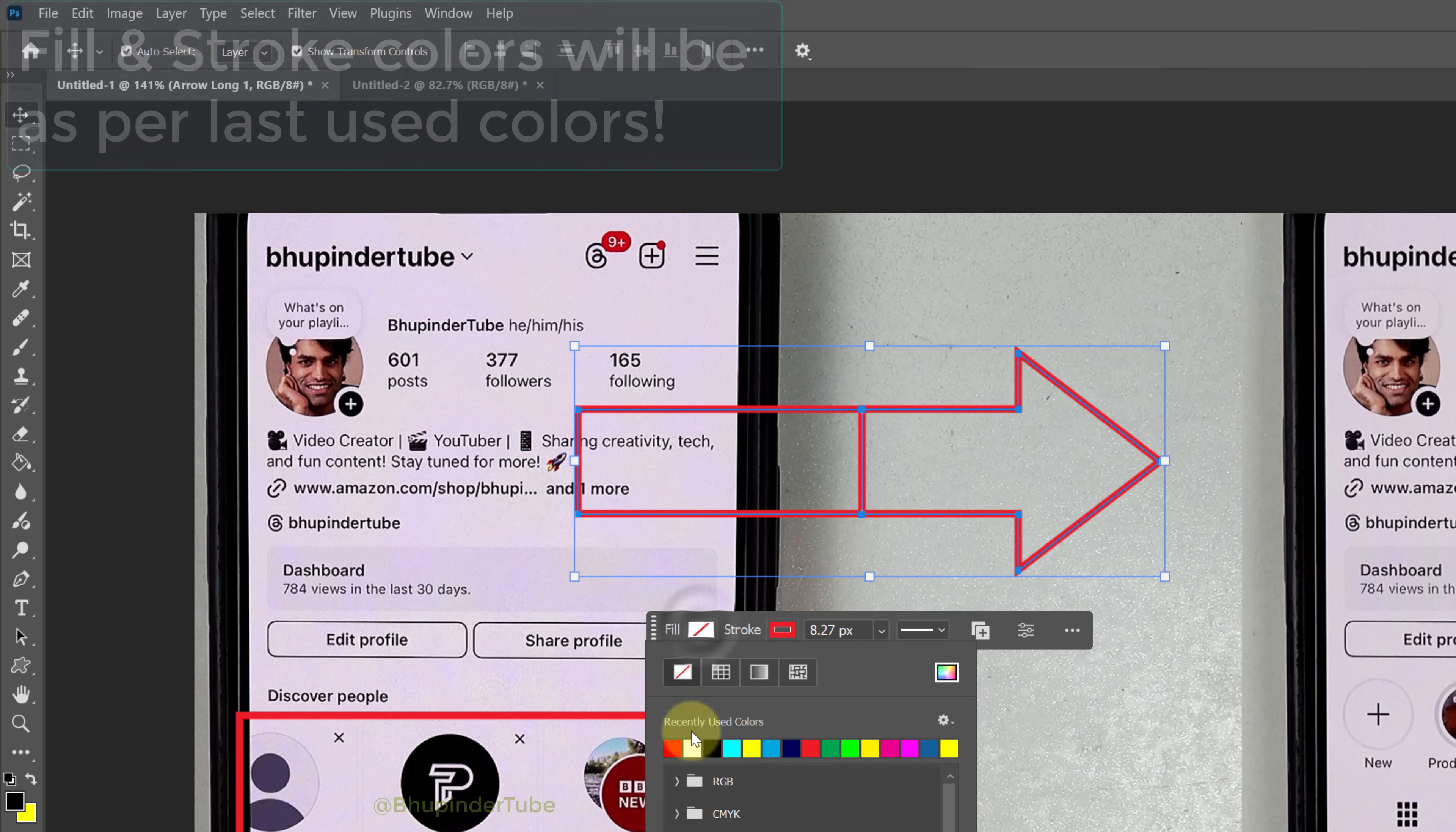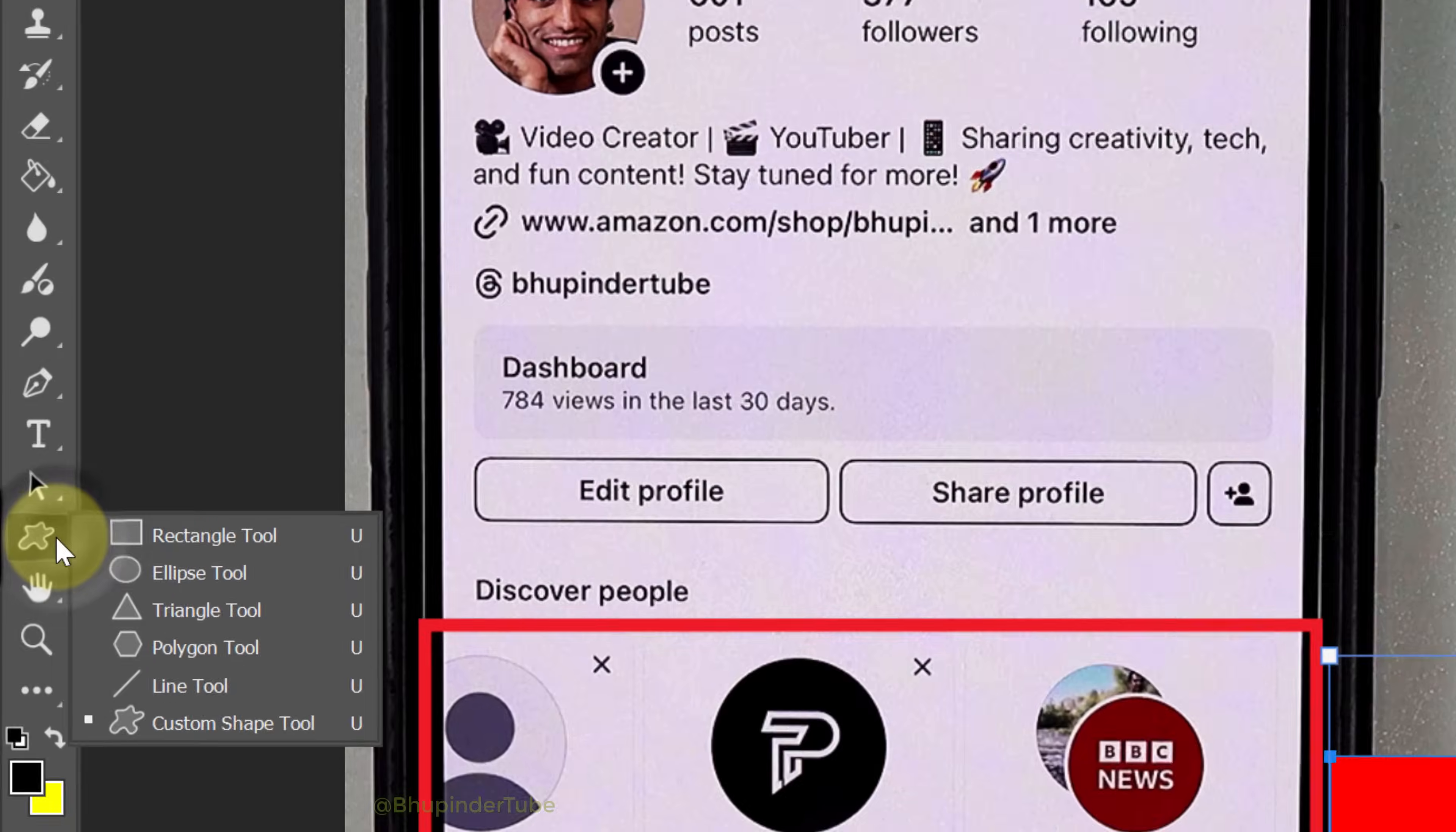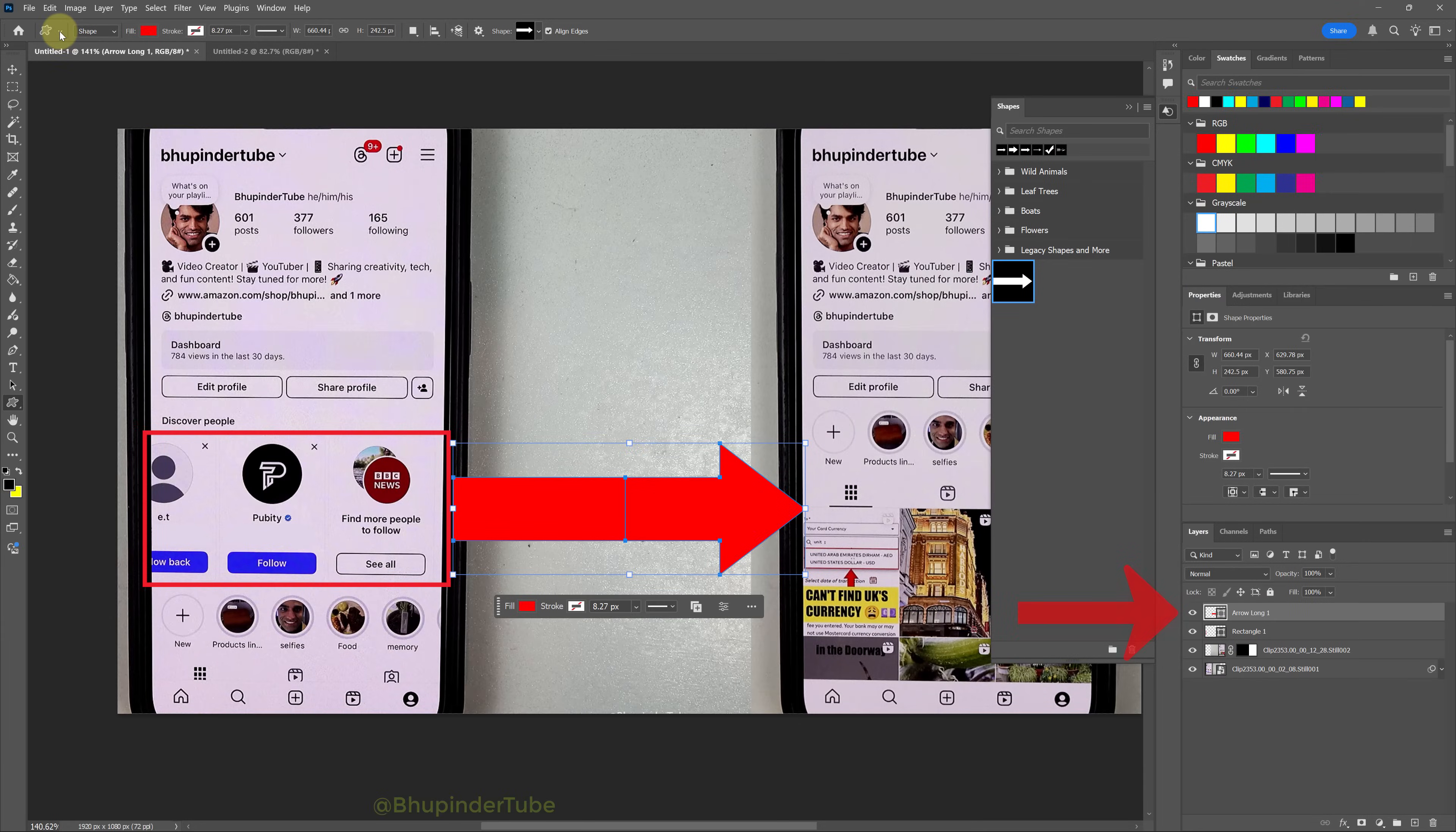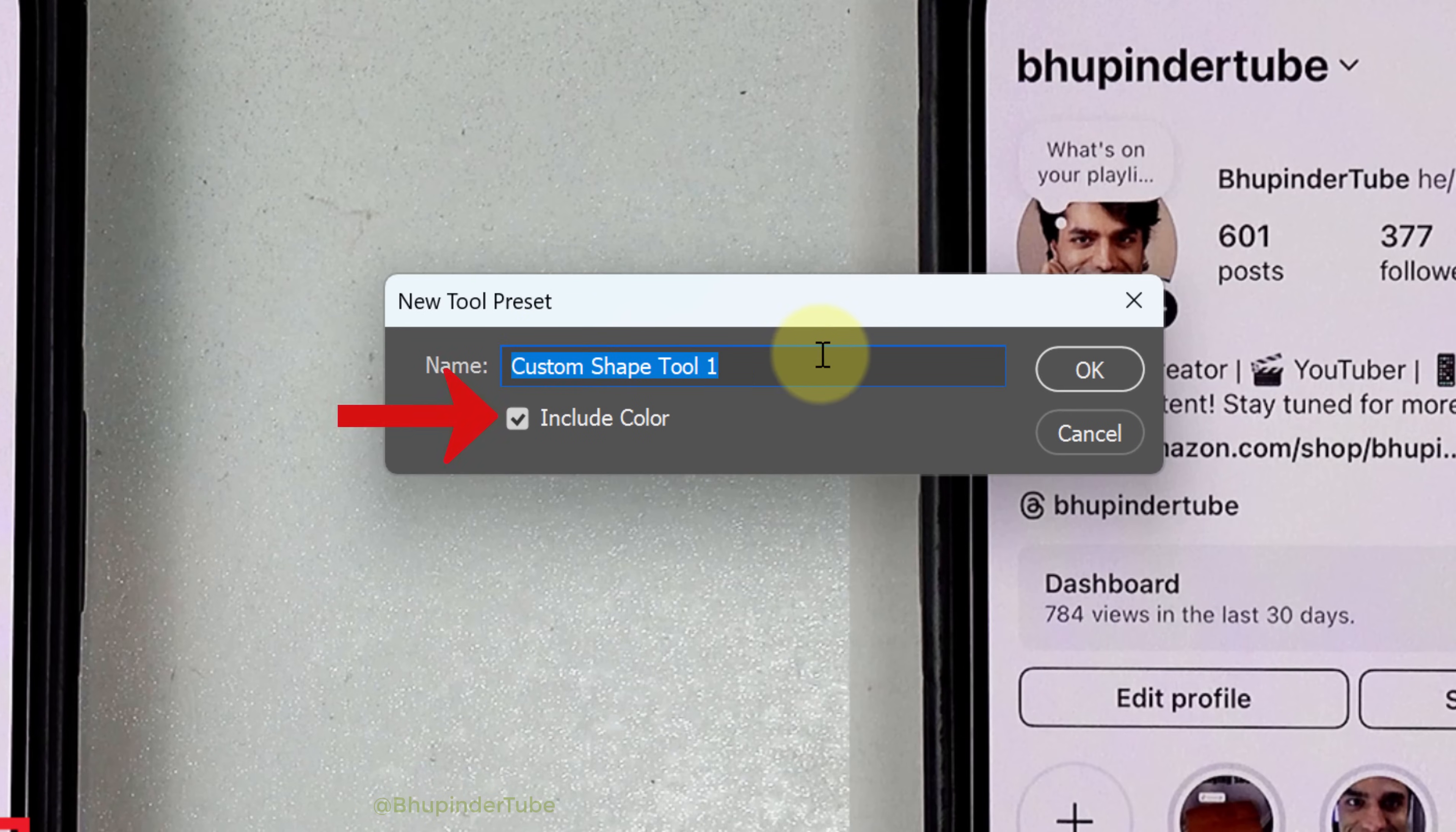So in order to save the color of the fill and the stroke, you will need to select the Custom Shape Tool from this panel while your long arrow is selected with your desired color. Expand the Shape Preset, click on the plus icon, make sure Include Color is checked, give it a name, for example 'Arrow Long Red', and then click OK.